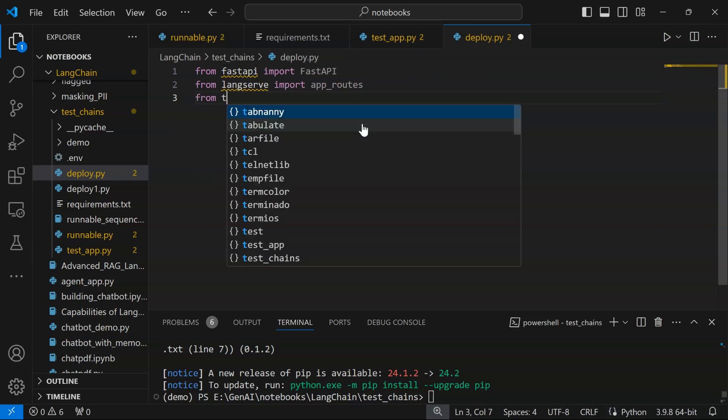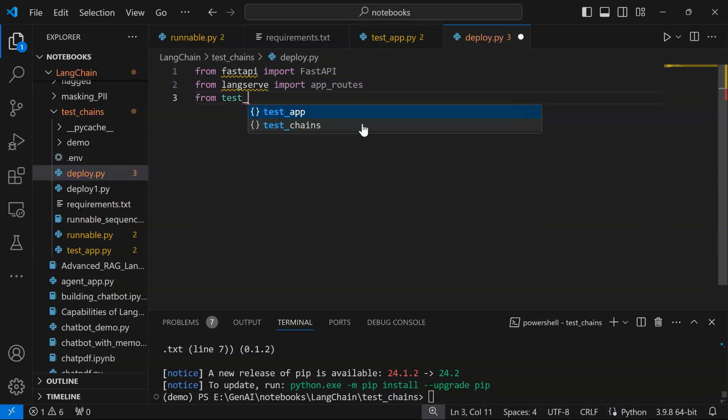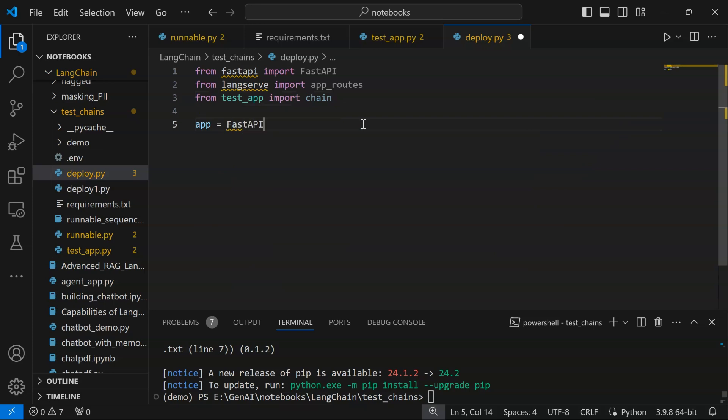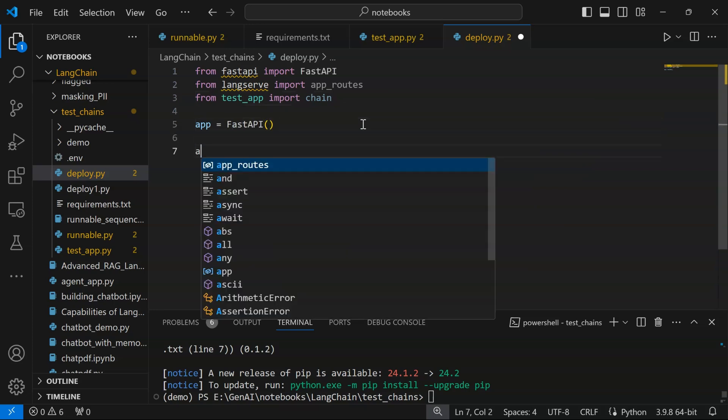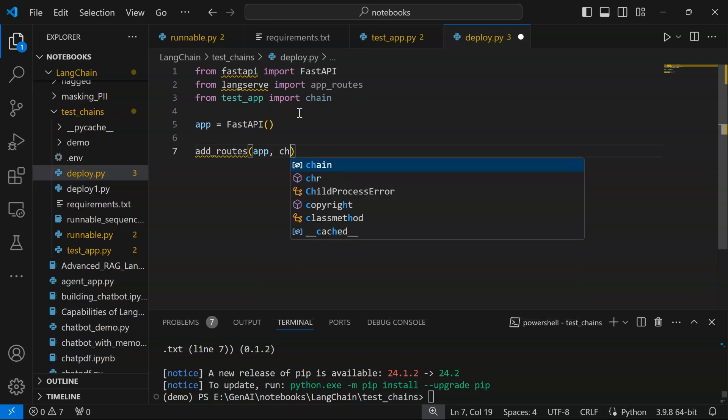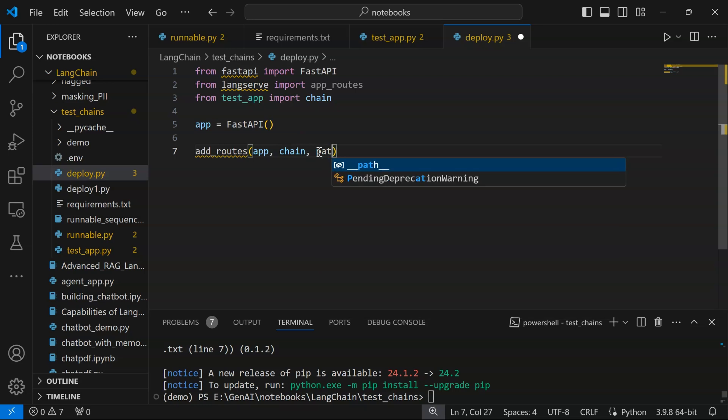Let us create the app: FastAPI. Add_routes basically adds your endpoints or creates API endpoints, and we can also customize the paths that we would require. Here we will pass the app, we will pass the module that we want to execute when the app is being called, and we can specify the path or the endpoint. The path specified here is 'joke'.